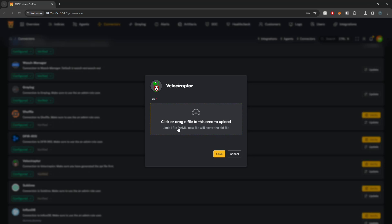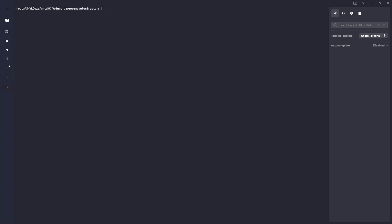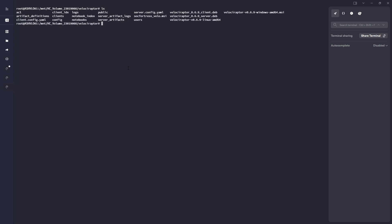For this, we will actually jump onto our Velociraptor server and generate our API.config.yaml file. So on my Velociraptor server here, if I LS this out, you'll see that we have our Velociraptor binary, which is what we grabbed when we first installed Velociraptor. We have our server config,